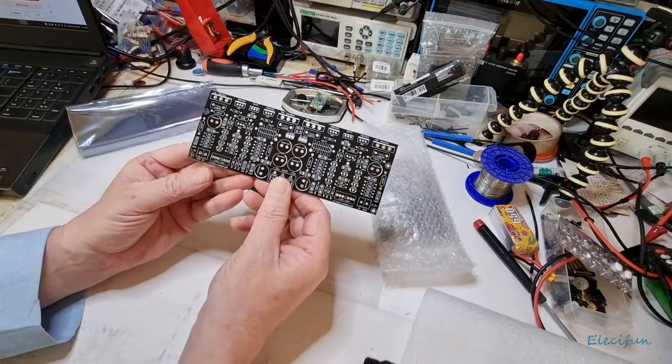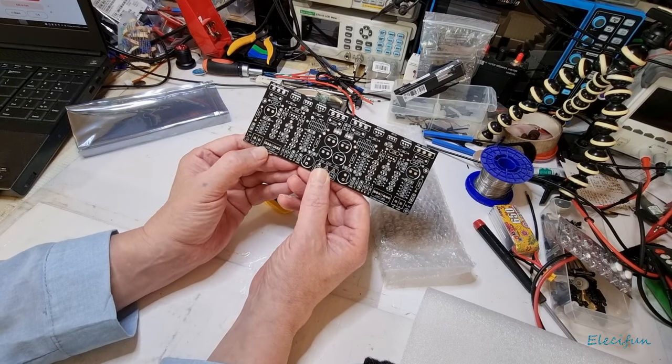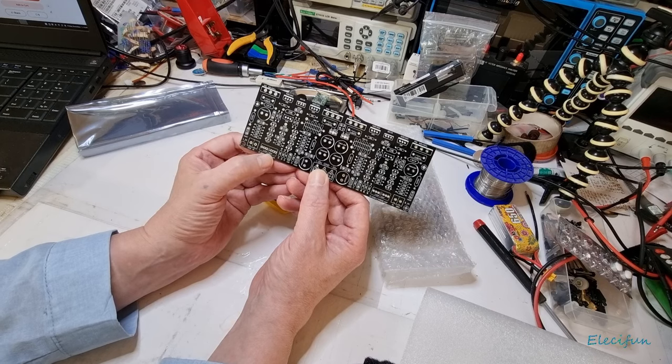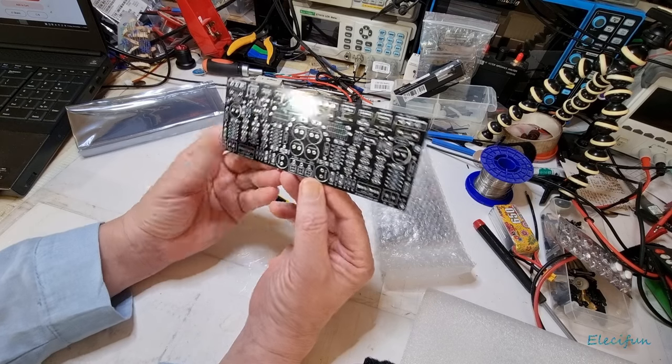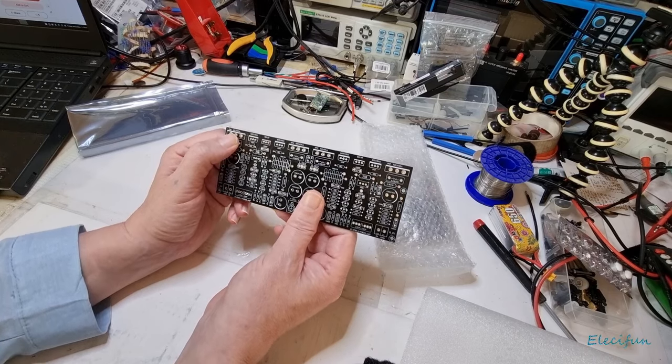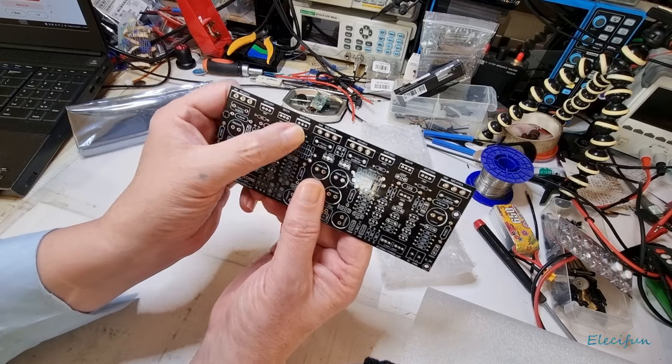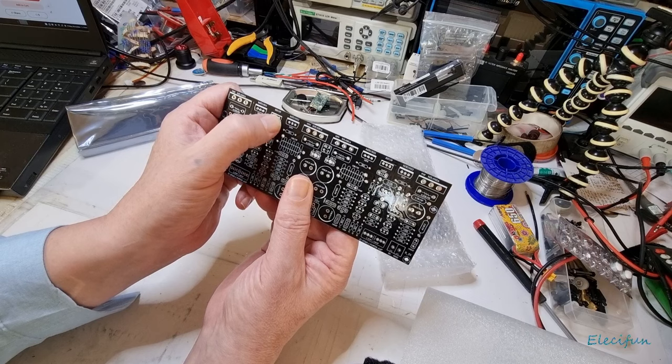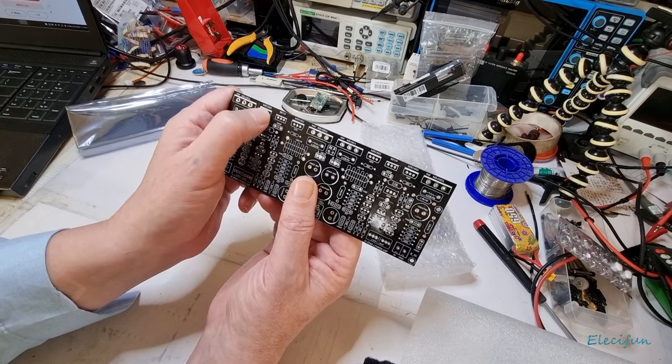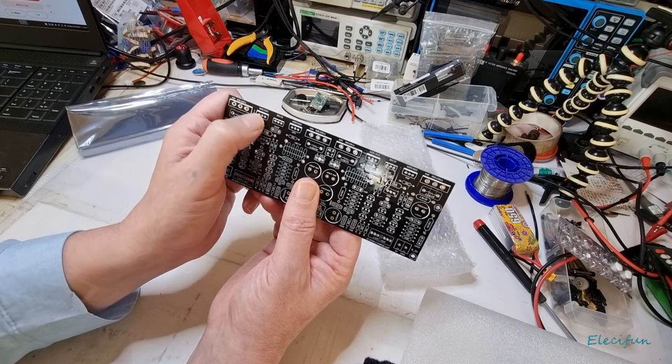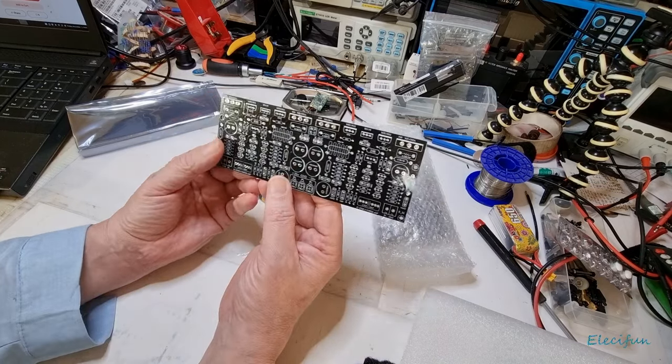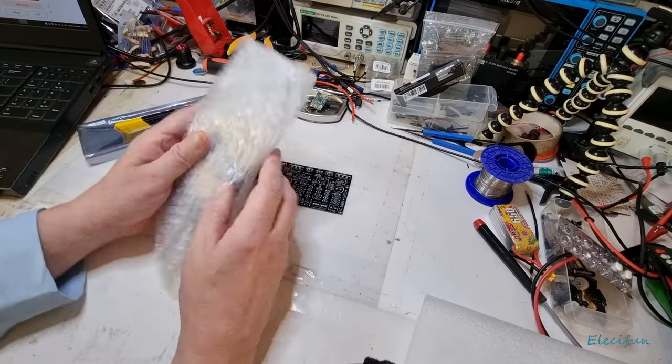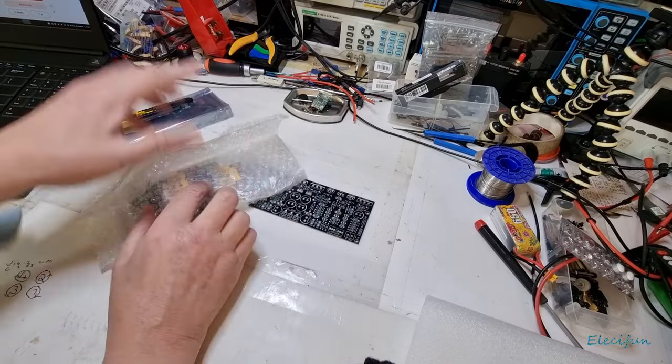It's got it written there as well. 2.2 microfarad to 10 microfarad on the inputs. We got MJL 4302, complementary should be there to 4281, BD 139, MJE 15033, they're not cheap, not if you buy them over here anyway.